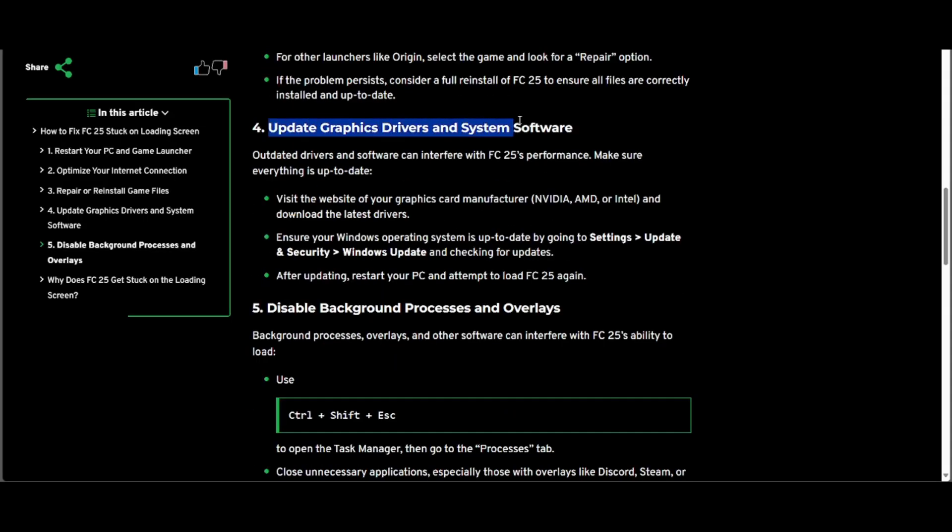The fourth one is to update your graphics driver and system software. Visit the website of your graphics card manufacturer and download the latest drivers.